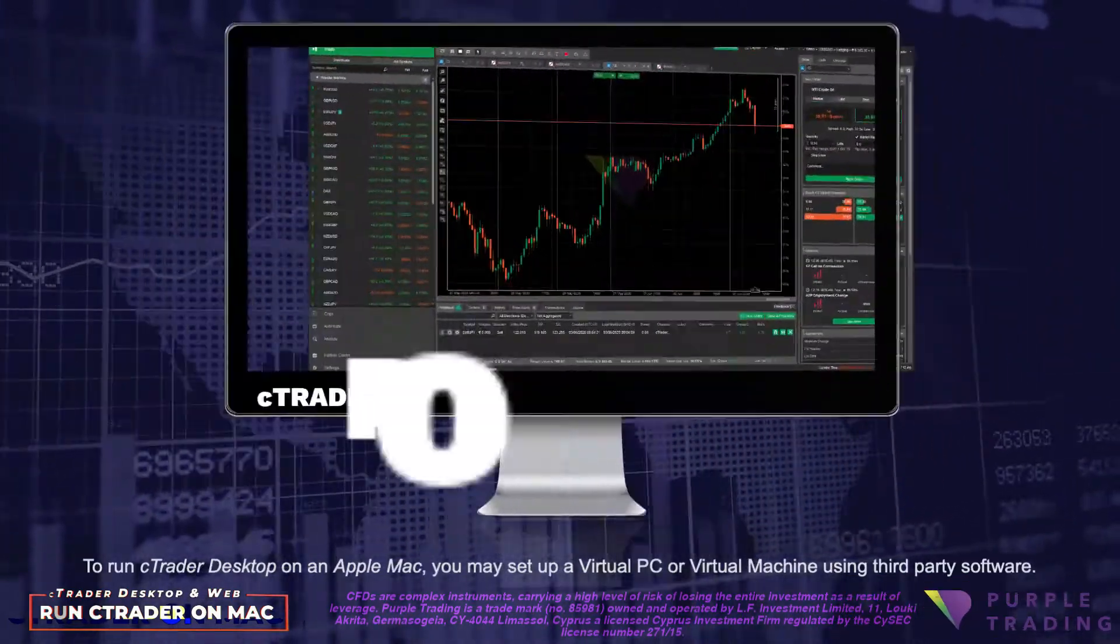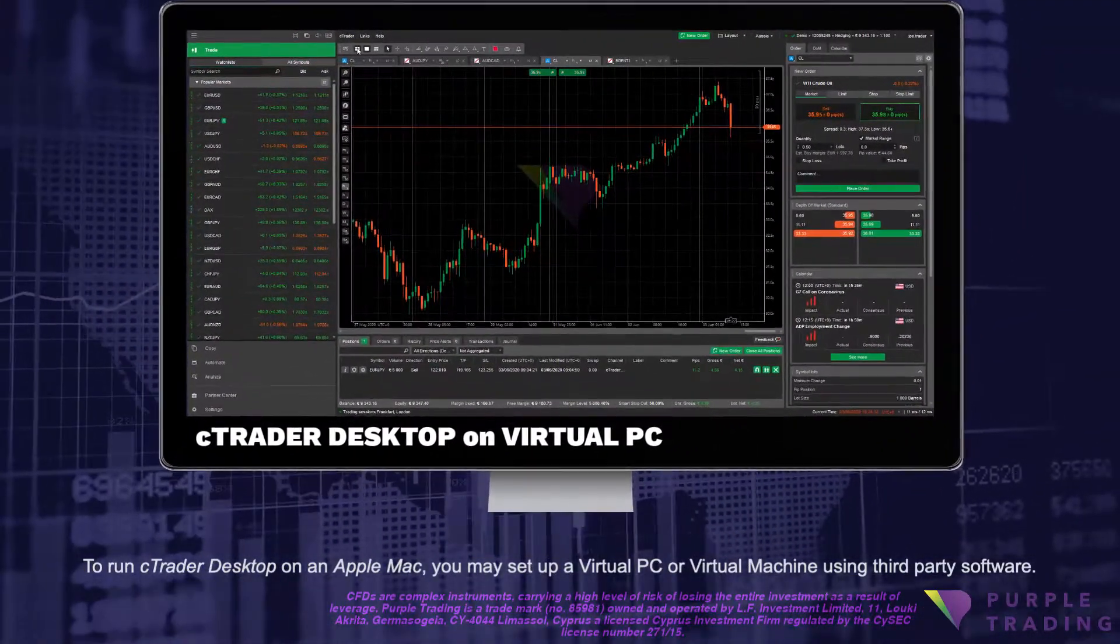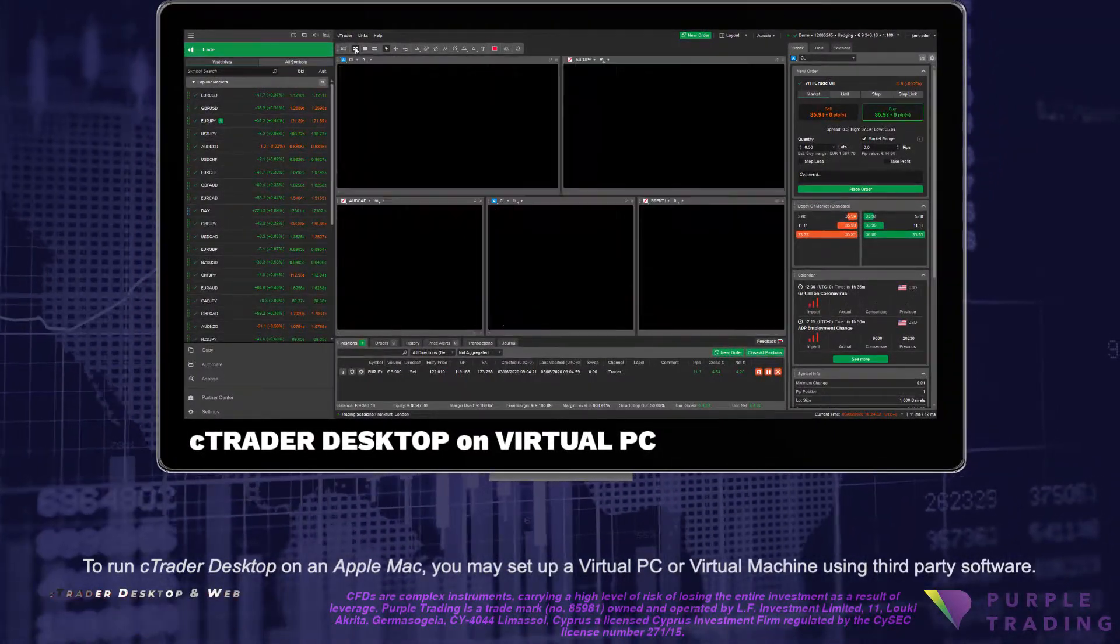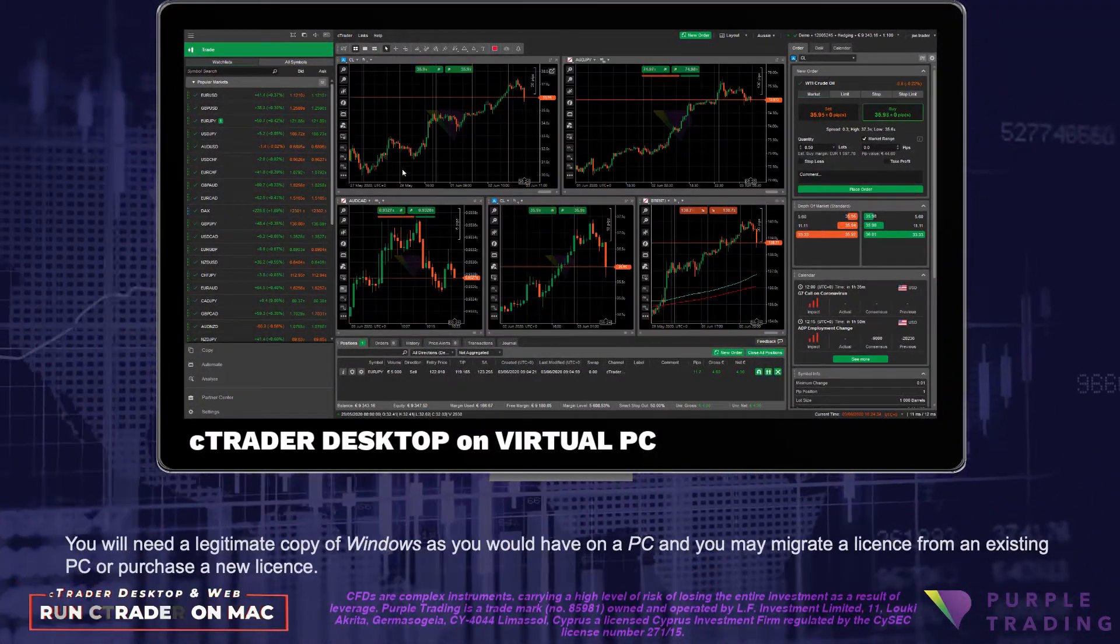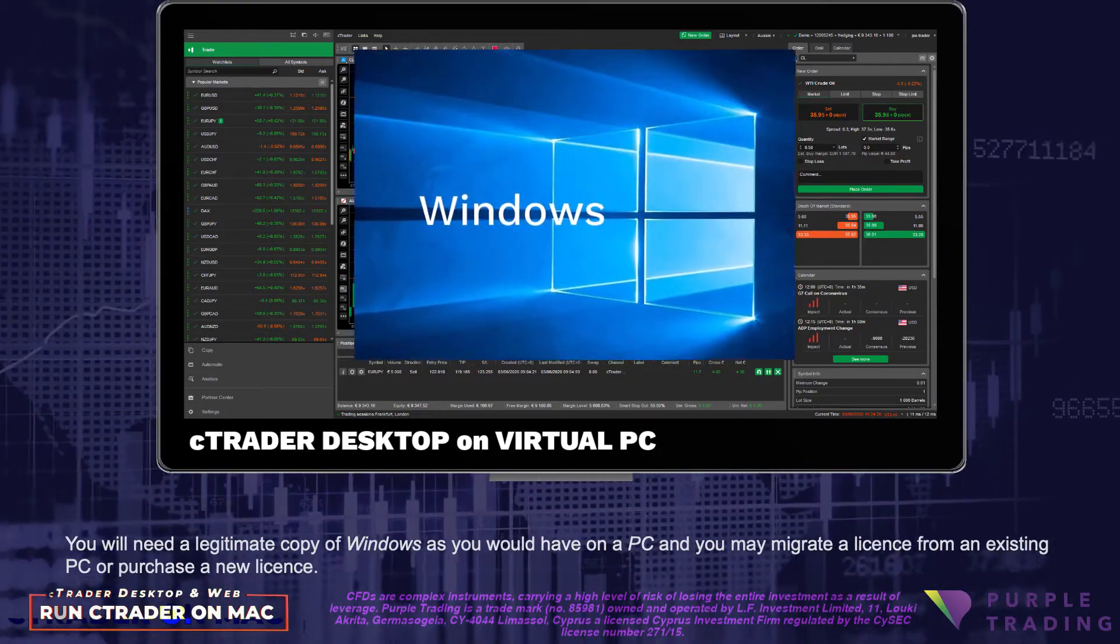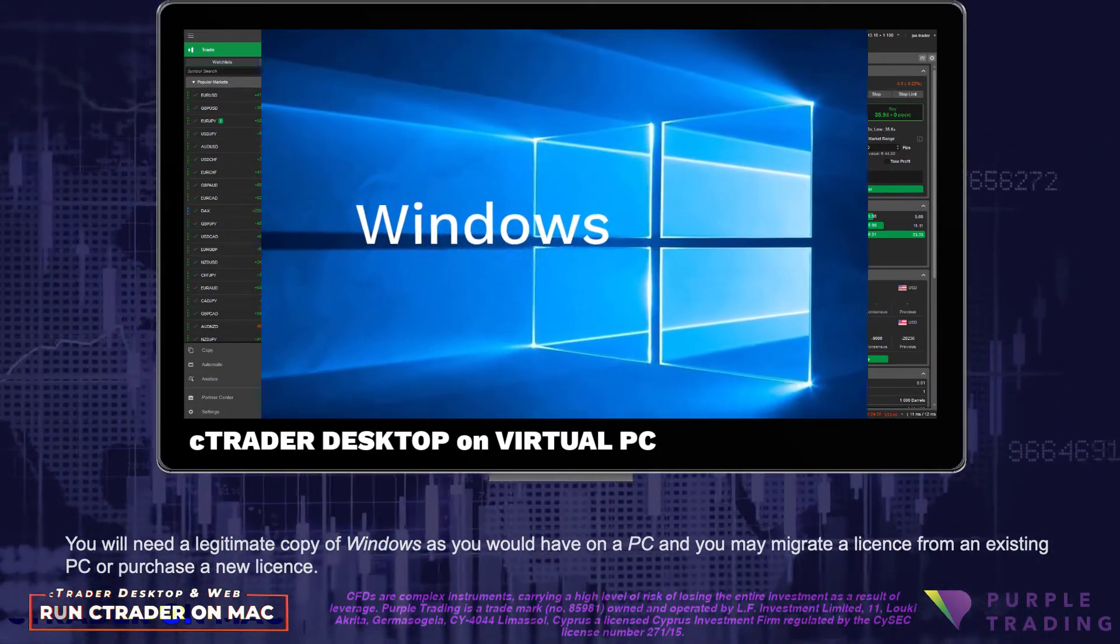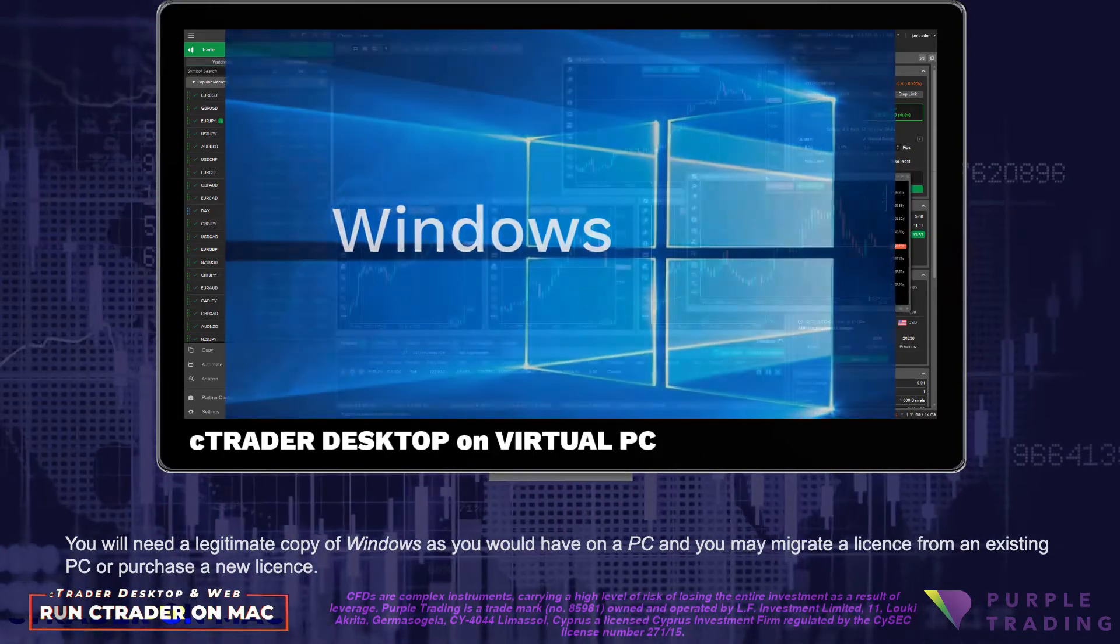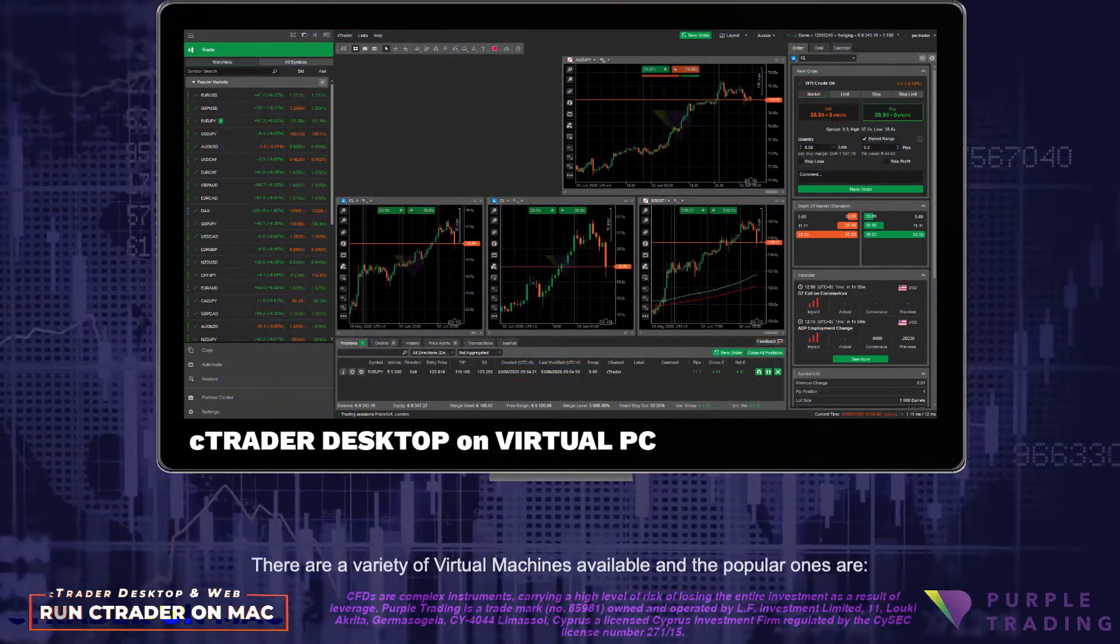To run cTrader Desktop on an Apple Mac, you may set up a virtual PC, or virtual machine, using third-party software. You will need a legitimate copy of Windows, as you would have on a PC, and you may migrate a license from an existing PC or purchase a new license.